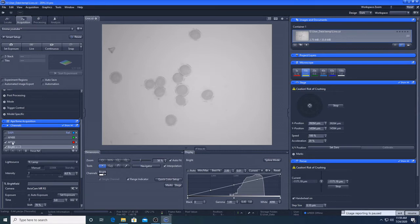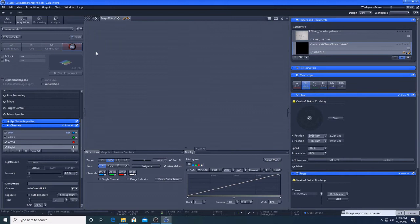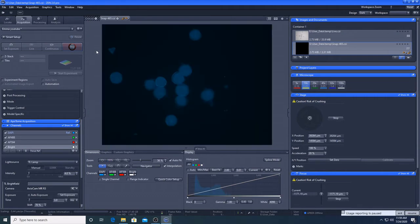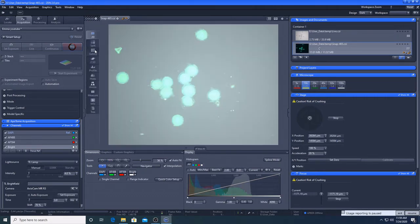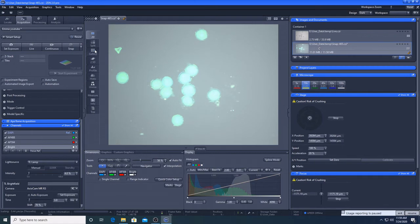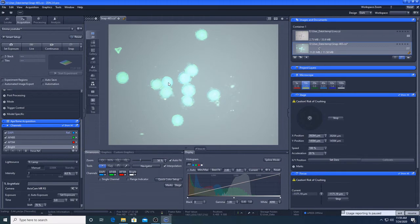We will now take an image. Make sure all of the channels you want to be included are ticked. Then press snap. This is an overlay of all four of our channels. The grey background is a result of combining the white transmitted light and black reflected light backgrounds. If I untick the Brightfield image, we can view just the three fluorescent channels together.